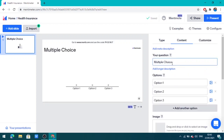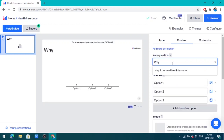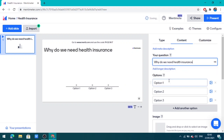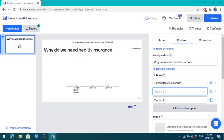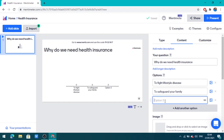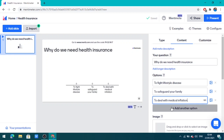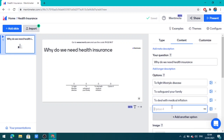We are going to write a question here: 'Why do we need health insurance?' You can add options for your question. The first option is 'To fight lifestyle', the second option is 'To safeguard your family', and the third option is 'To deal with medical inflation'. You can add another option 'All of the above'.